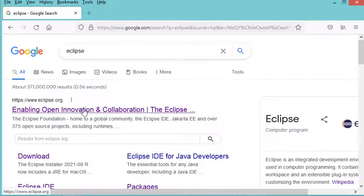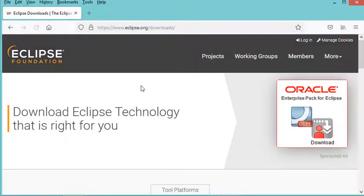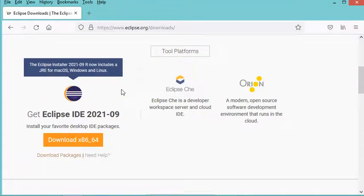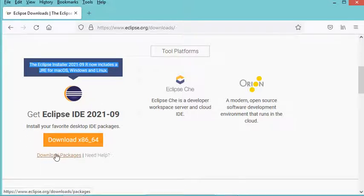We need to go to this first link and click on the download button. Scrolling down, we can see that Eclipse already includes the Java JDK, which means you don't need to install the JDK separately. The easiest way to install Eclipse is using the zip file, so let's click on this download link.